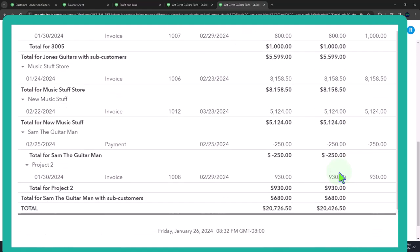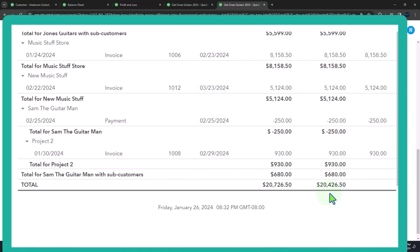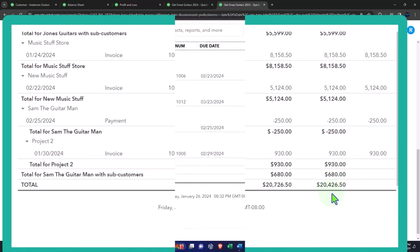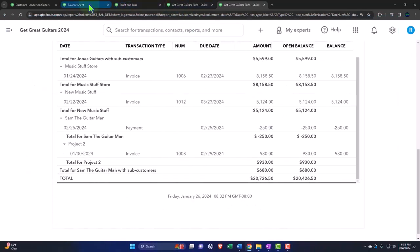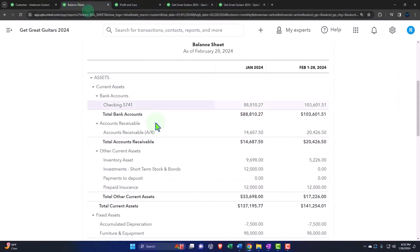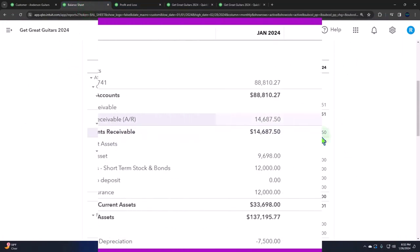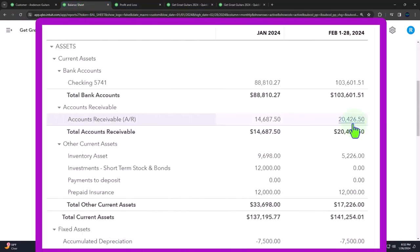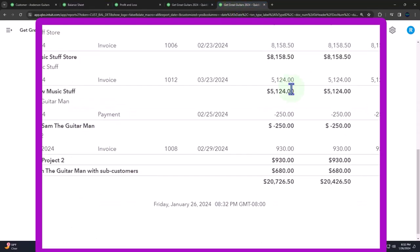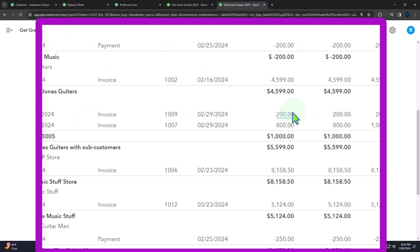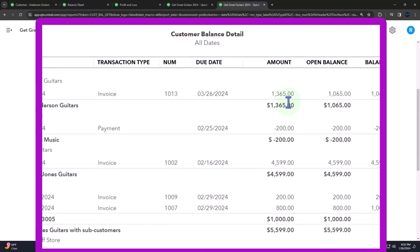And if I scroll to the bottom $20,000 for 2650 is what ties out to the balance sheet. And notice now we don't have a timing difference for Mr. Anderson anymore. If I go back over here, just note that now we don't have a negative amount in here.